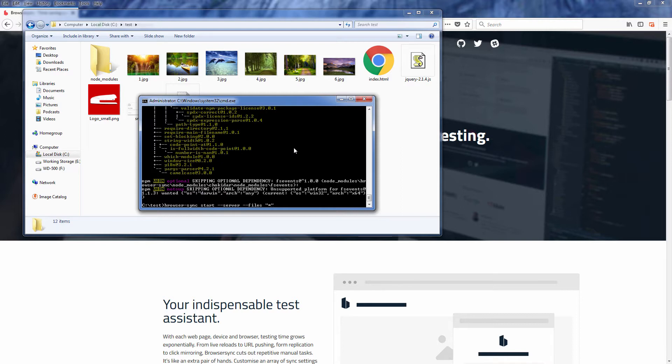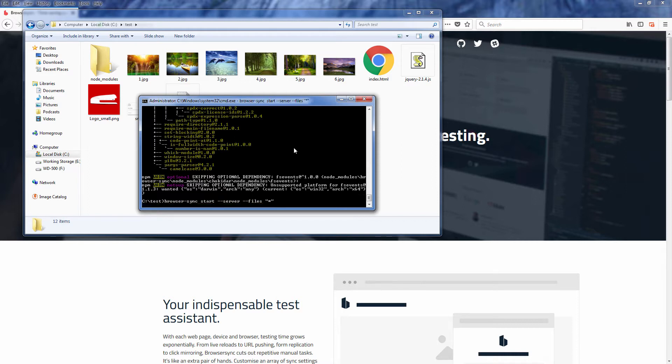This will run BrowserSync in server mode to serve the files in this directory. Currently we are putting the asterisk wildcard at the end, which means to watch for all files in this directory, but you can also watch for a specific file or file types if you like.